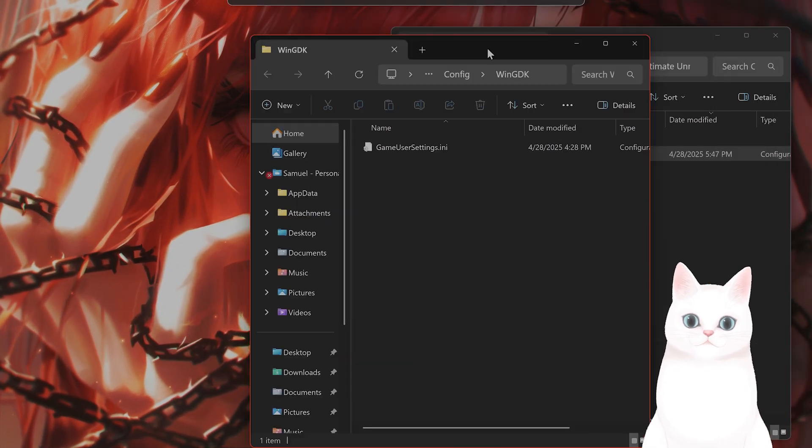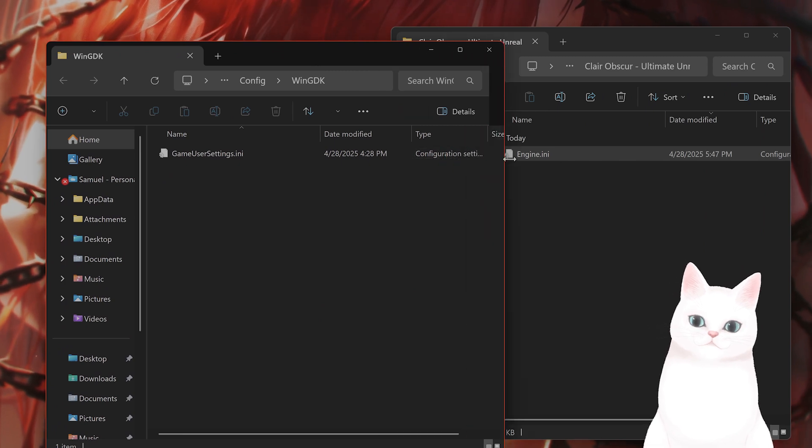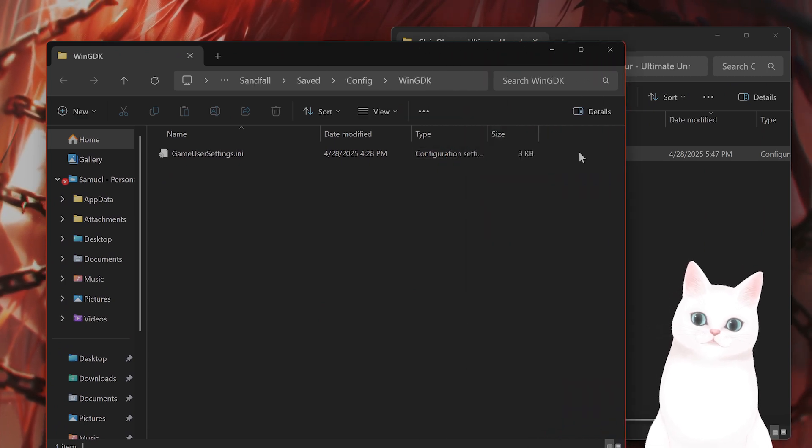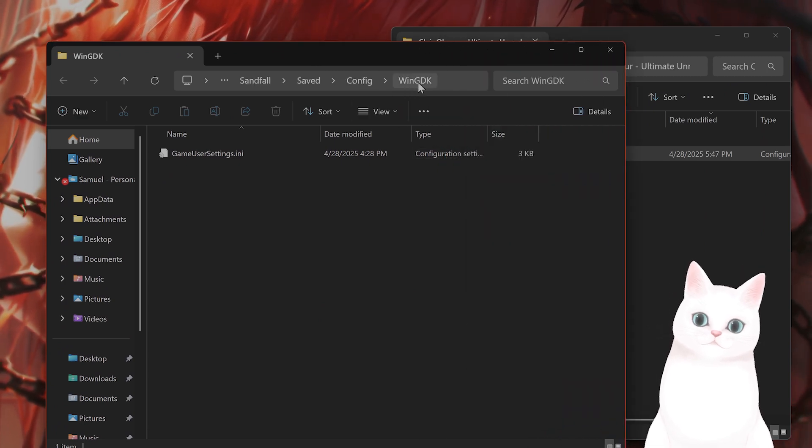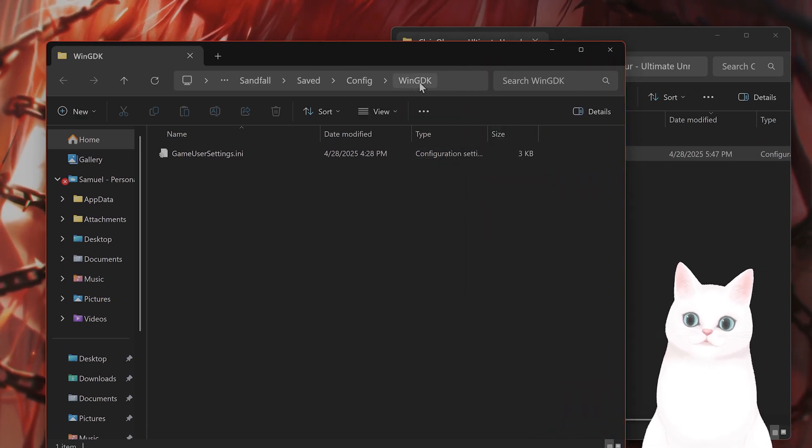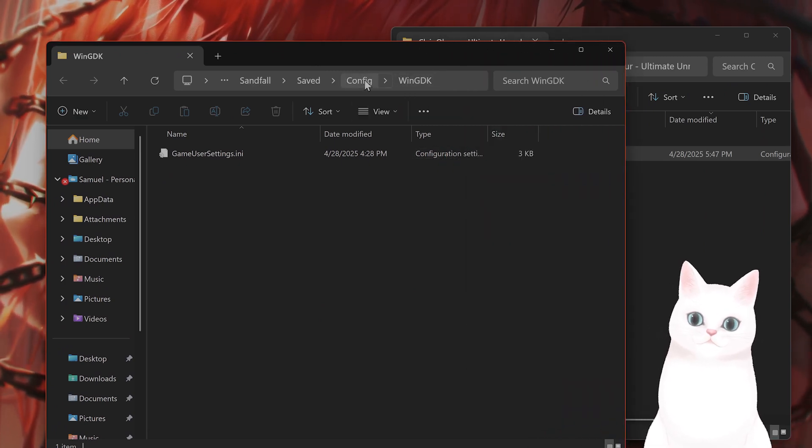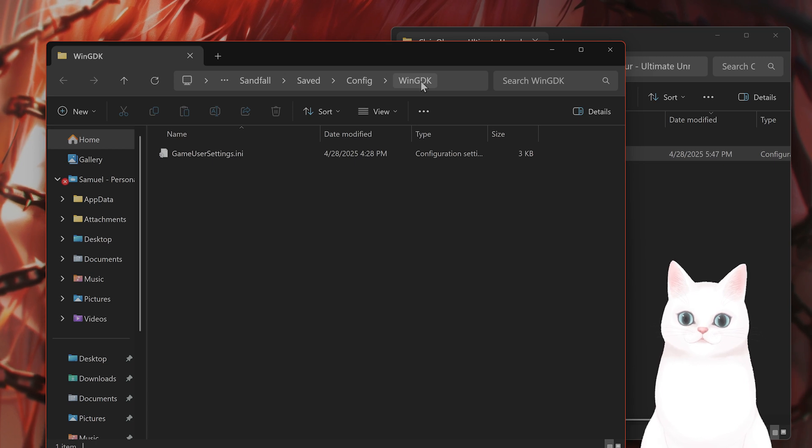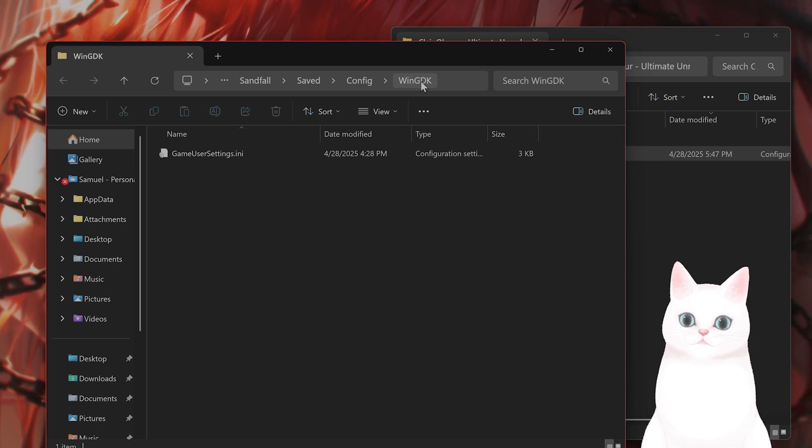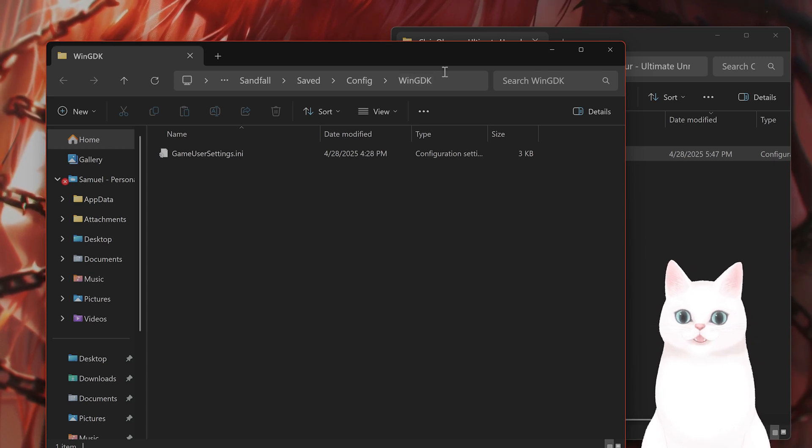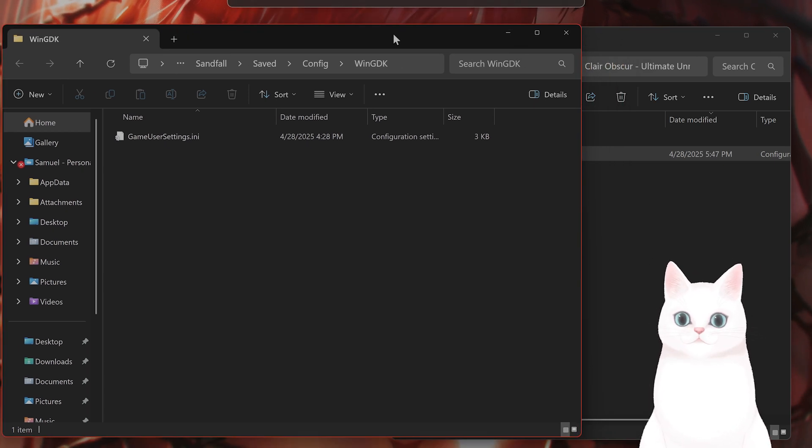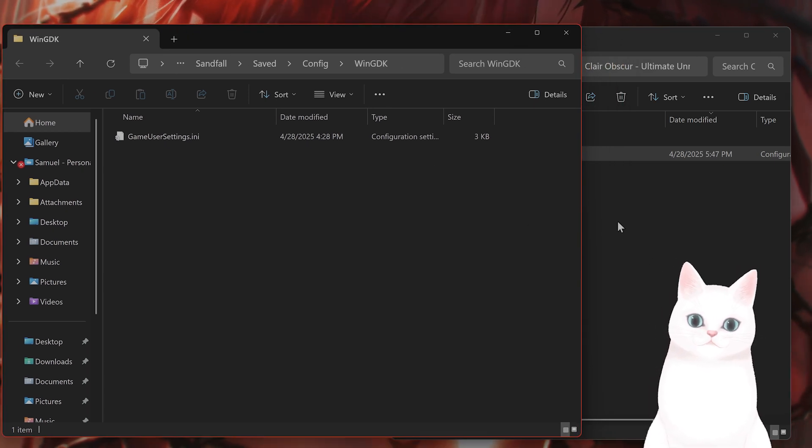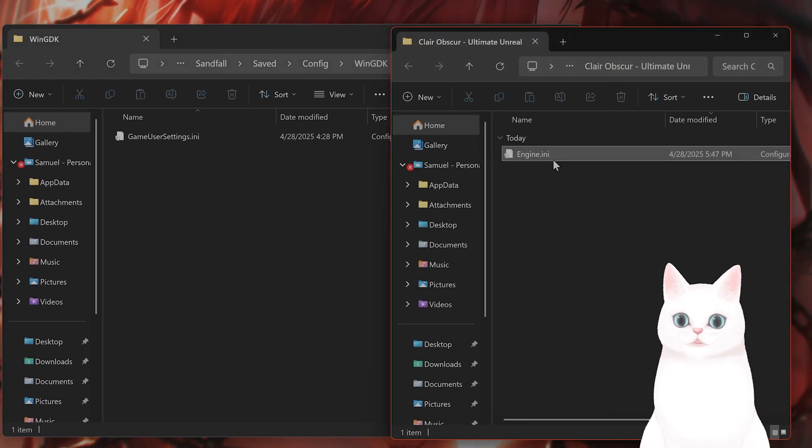By the way, this is very similar if you're on Steam, but instead of WinGDK, this is going to be Config\Win64 or Win32, depending on your PC.